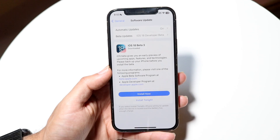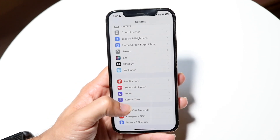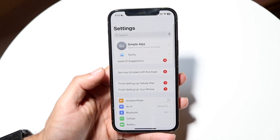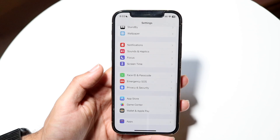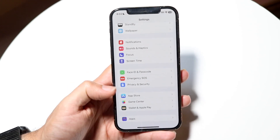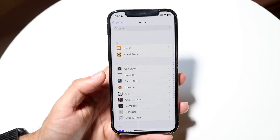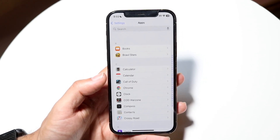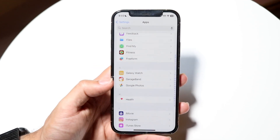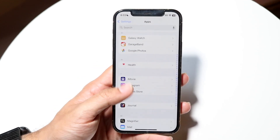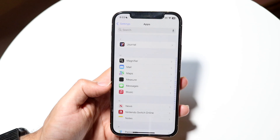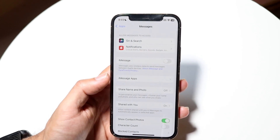The next thing you're going to want to do is make your way over into your Settings application and scroll down until you see your application manager or your Apps section at the very bottom. Then you want to go ahead and find the Messages app — keep scrolling until you find the Messages application, and then go ahead and tap on it.